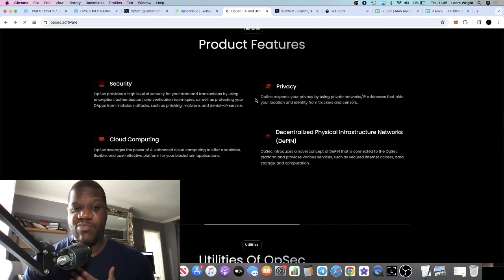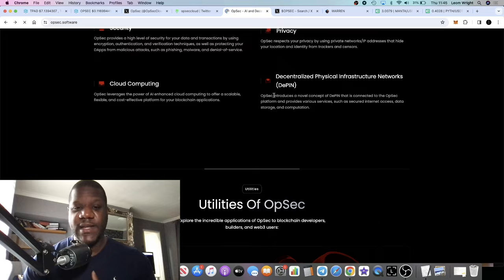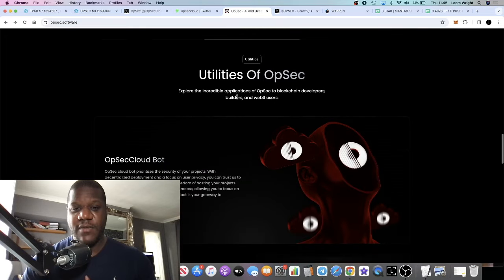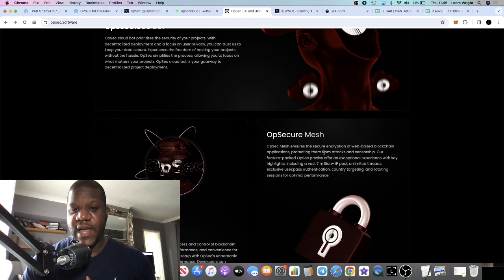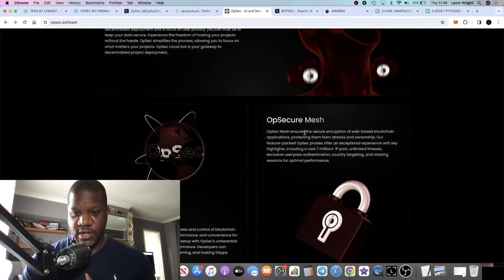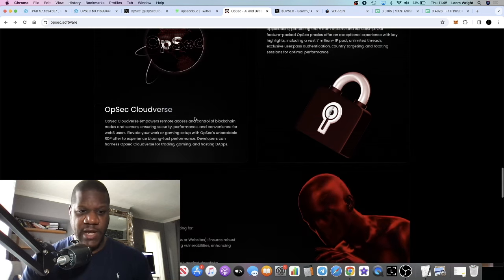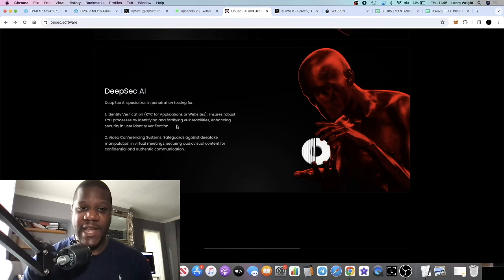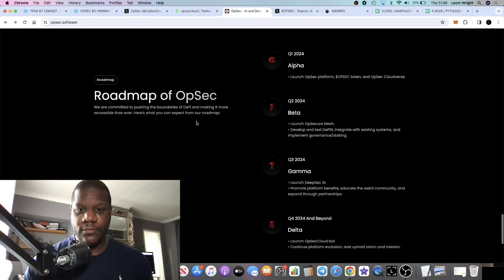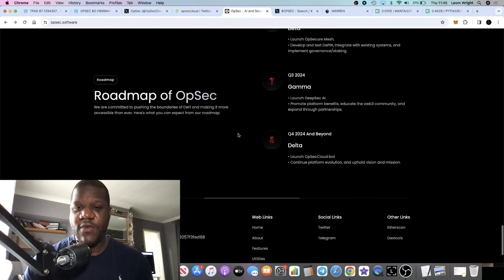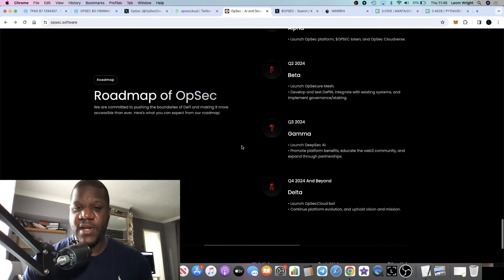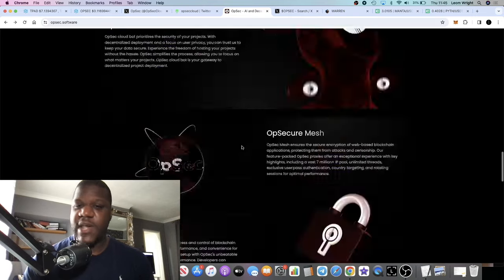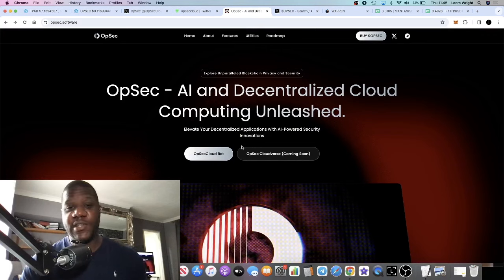So yeah, we've got security, privacy, cloud computing, DePin. Obviously the utilities—they have the bot, they have the OpSecure Mesh, whatever that is, secure encryption on web-based blockchain applications. They've got Cloudverse, DeepSec AI, and here's their roadmap. You can check out their roadmap.